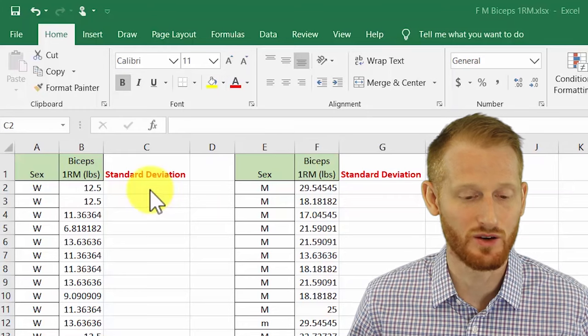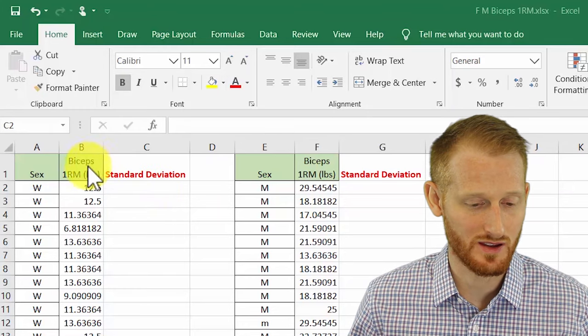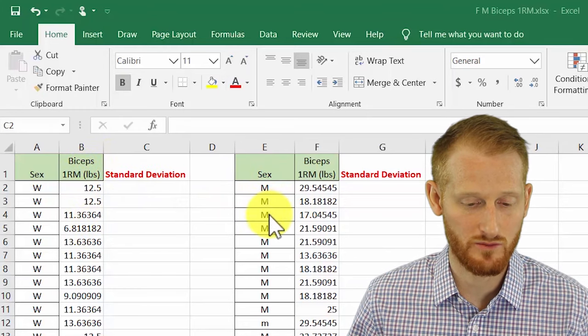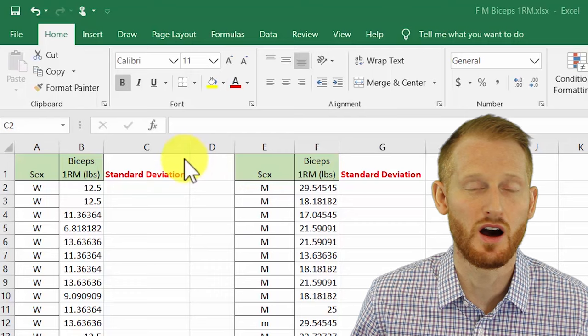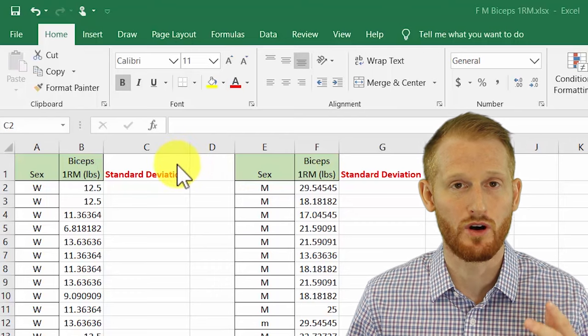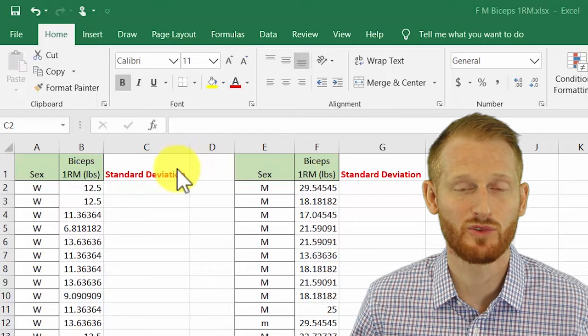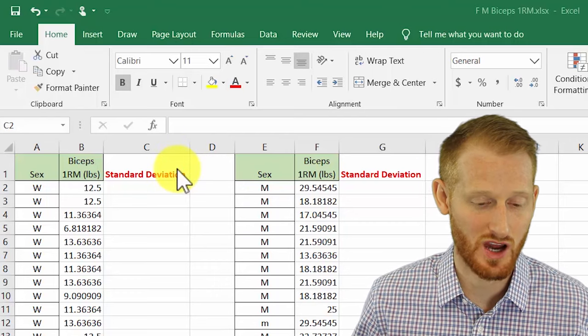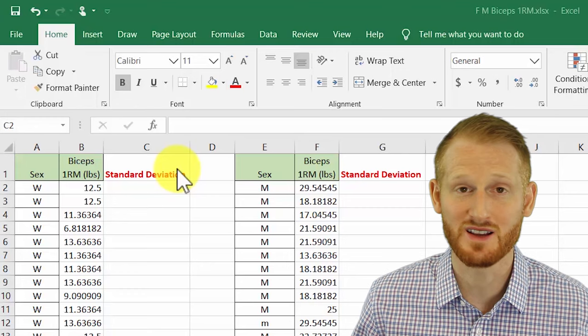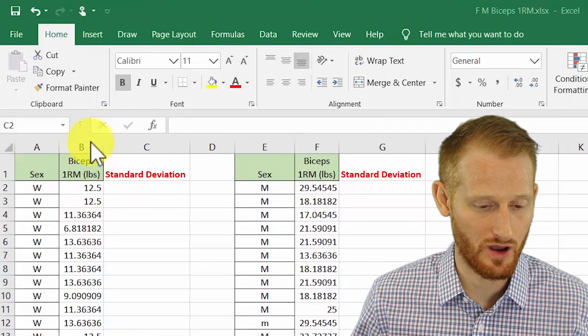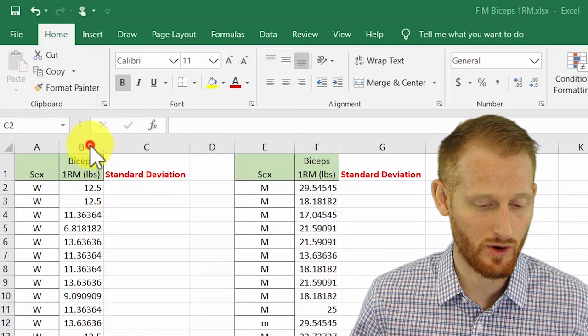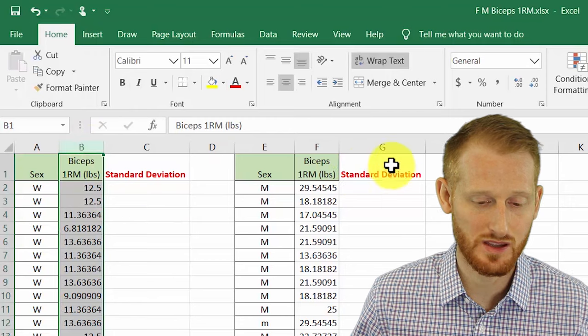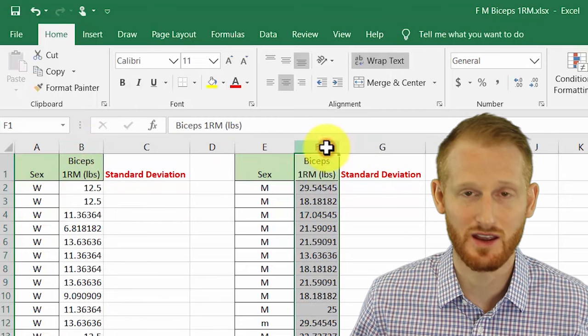Standard deviation is a really easy to calculate measure of variation within your sample. I'm going to calculate standard deviations for a sample of women and a sample of men where we have one RM, one repetition maximum strength on the biceps curl. I have our women's data here in column B and our men's data in column F.